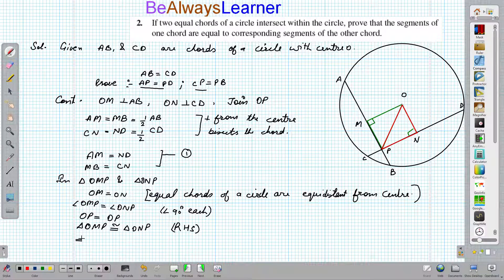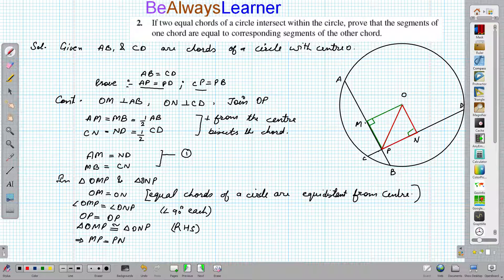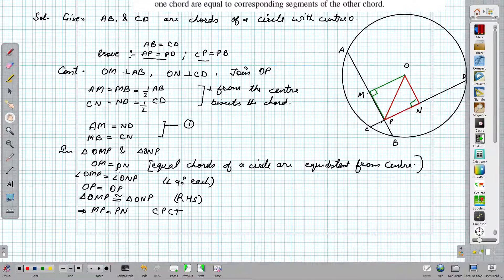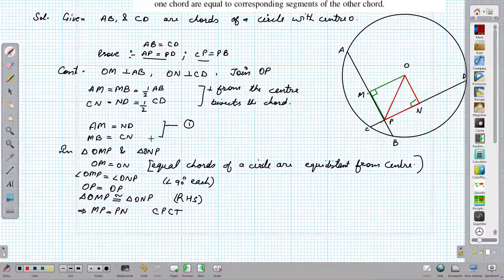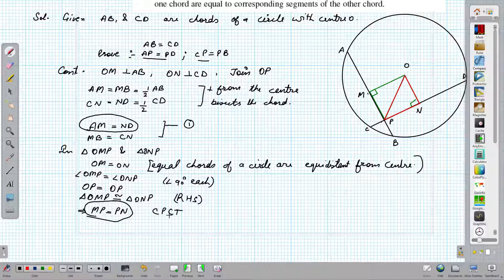Since the triangles are congruent, we can say MP is equal to PN. We call this Equation 2. We are now quite near towards the completion of the solution.